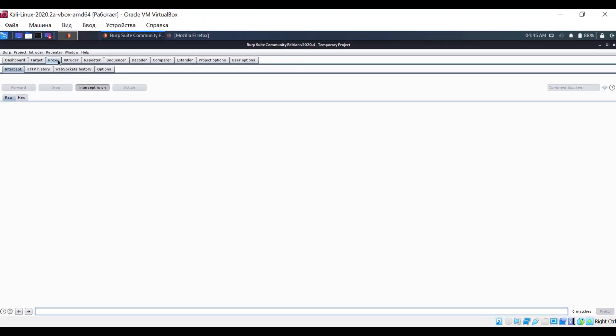To start, click on the Intercept is on button. I will explain later why this is necessary.